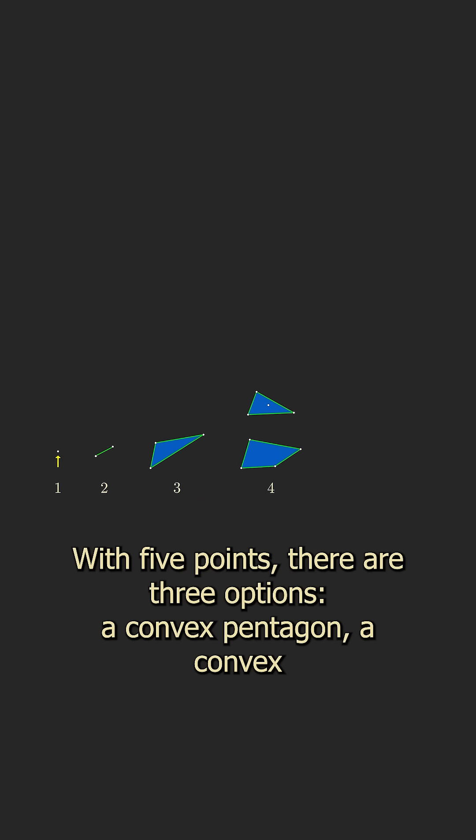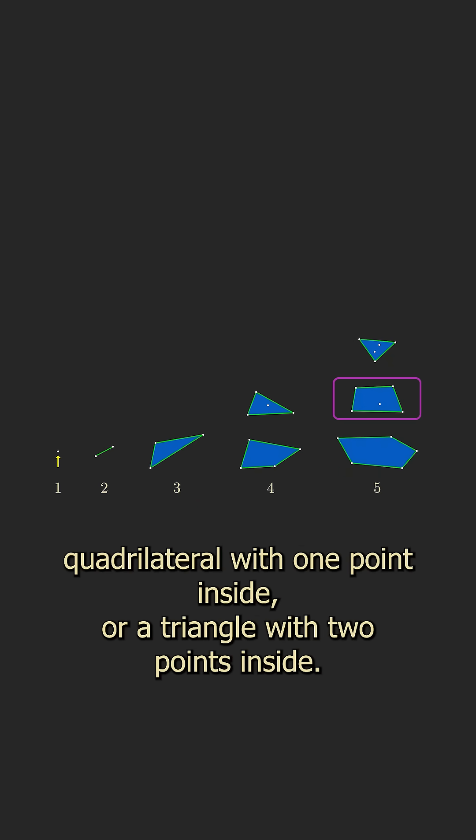With five points, there are three options: a convex pentagon, a convex quadrilateral with one point inside, or a triangle with two points inside.